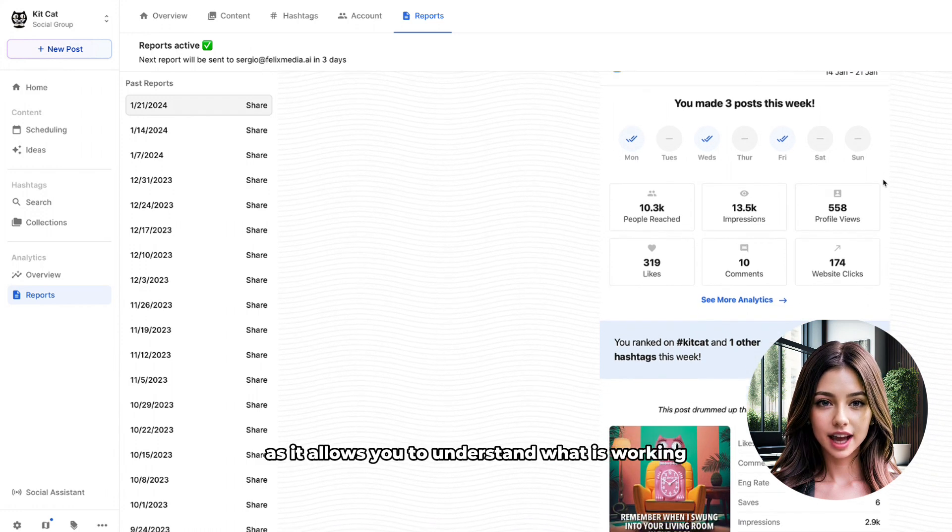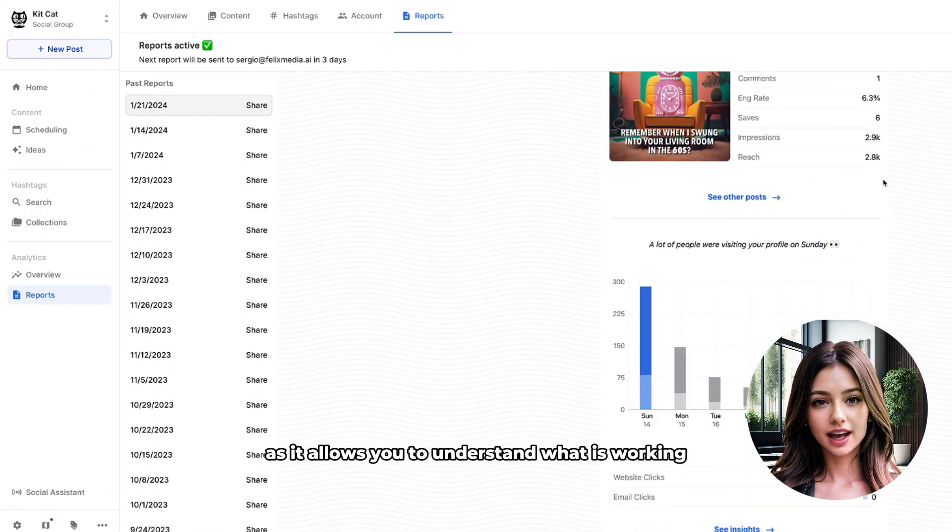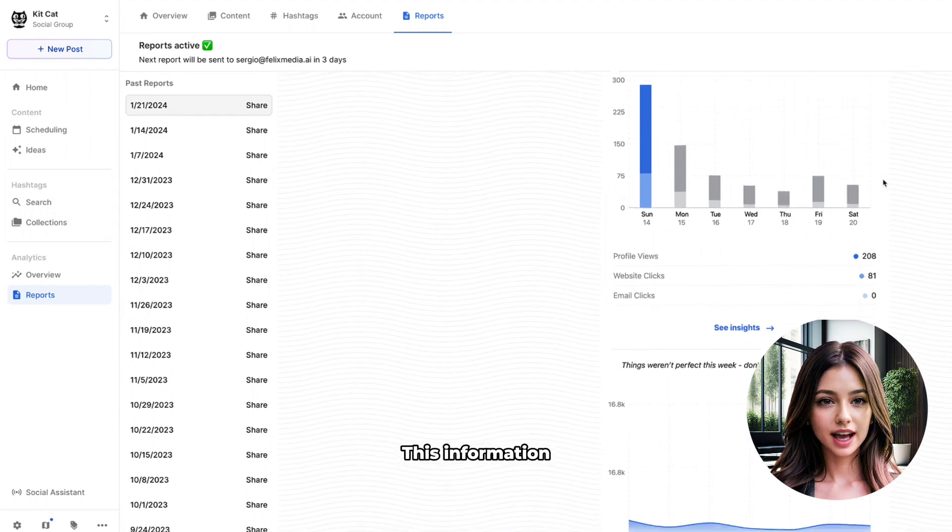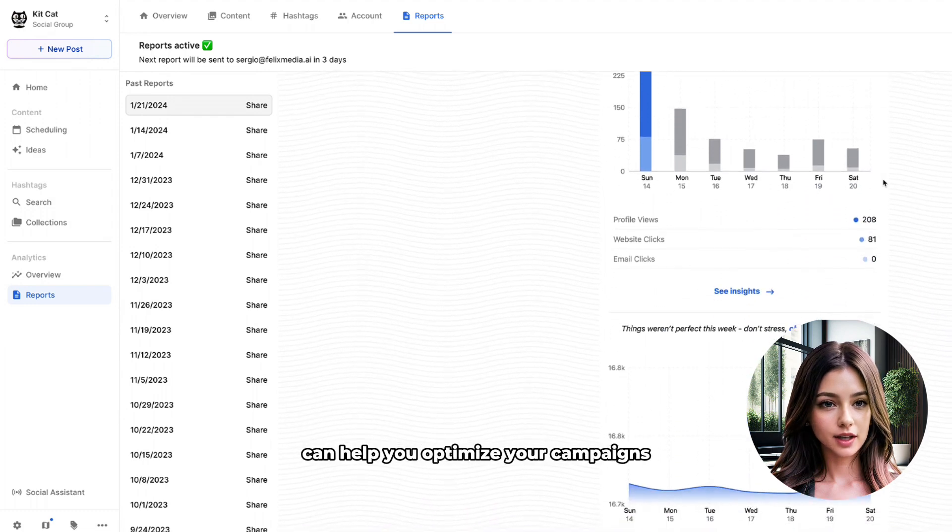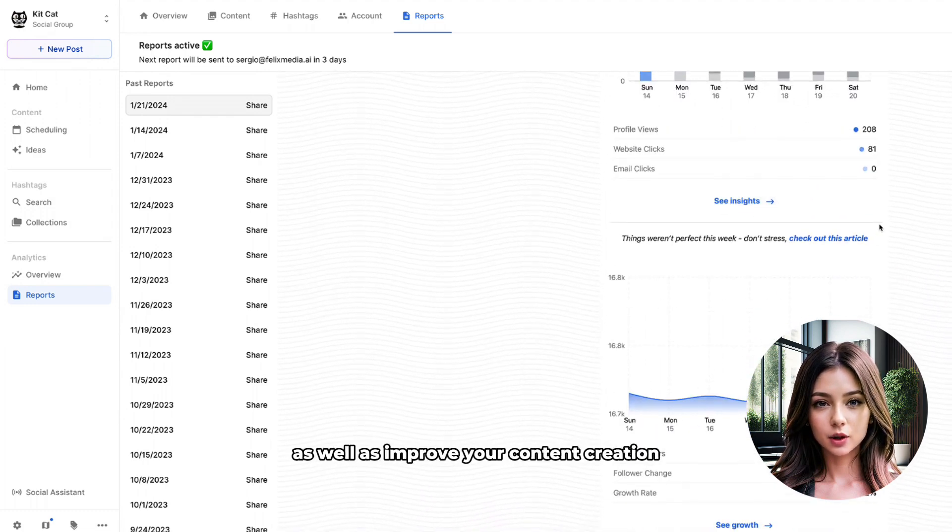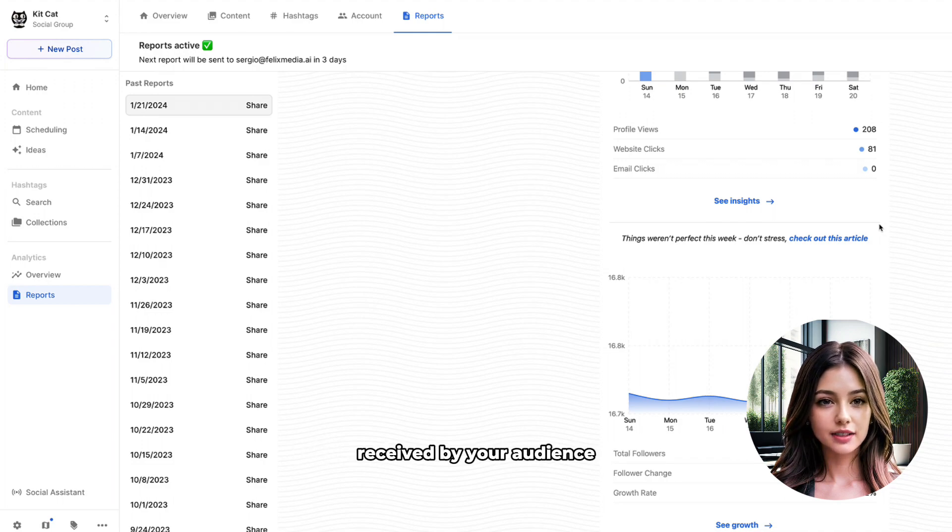This information can help you optimize your campaigns to get the best possible ROI, as well as improve your content creation by being able to see which posts are best received by your audience.